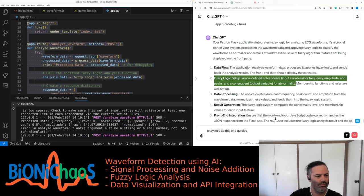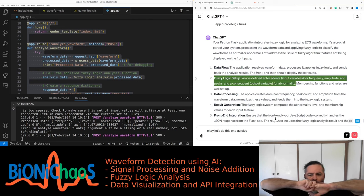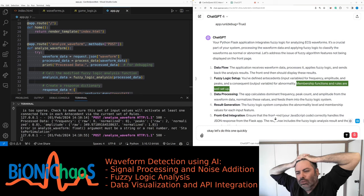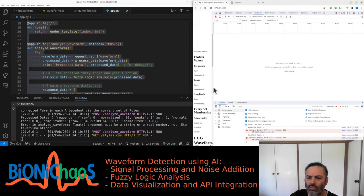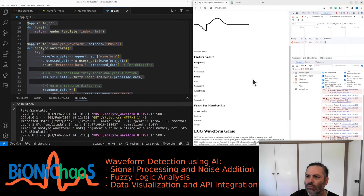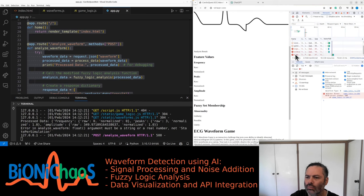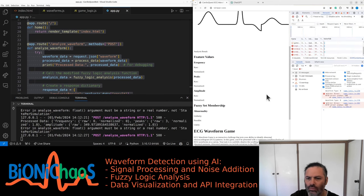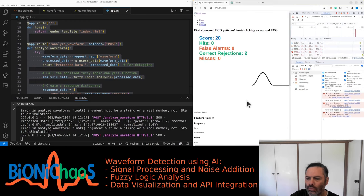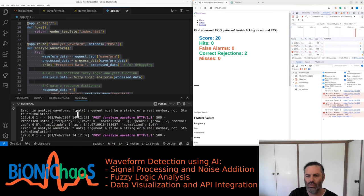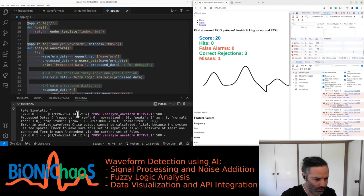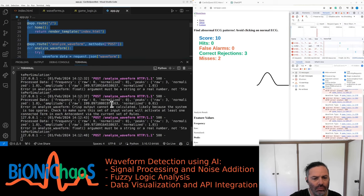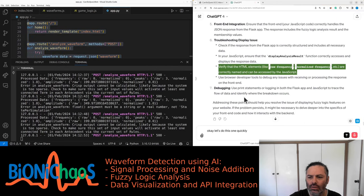The fuzzy logic setup defines antecedents — input variables for frequency, amplitude, and peaks — and a consequent output variable for abnormality. Membership functions and rules are well set up. Data processing calculates dominant frequency, peak count, and amplitude from the waveform data, normalizes these values, and feeds them into the fuzzy logic system. For front-end integration, ensure the JavaScript code correctly handles the JSON response, and verify that HTML elements like raw frequency and normalized frequency are correctly named and accessible by the JavaScript.